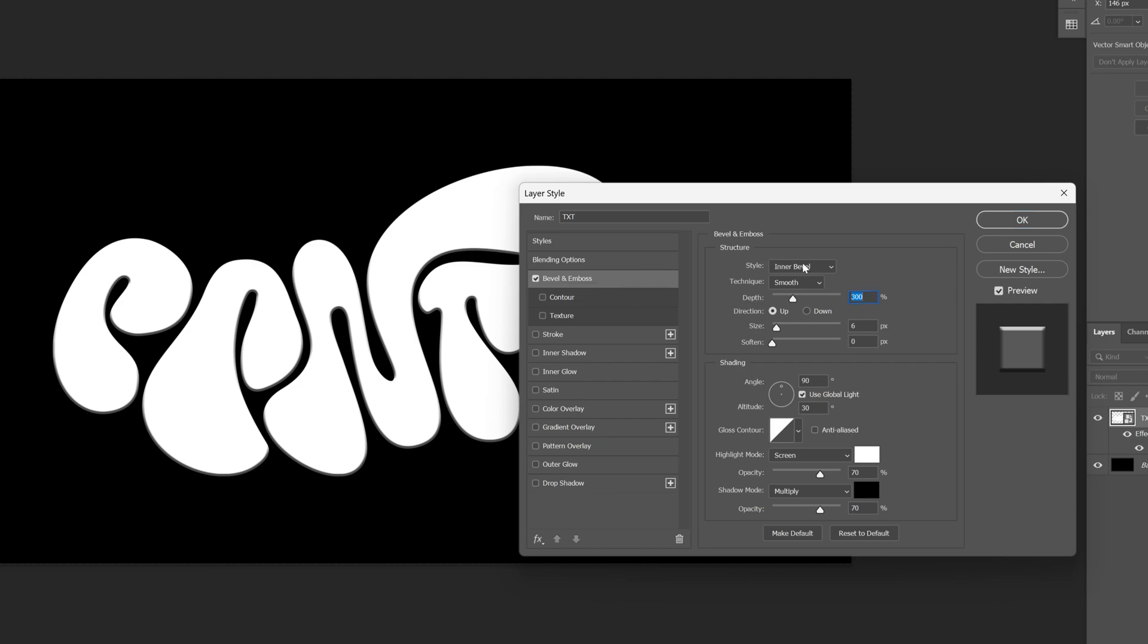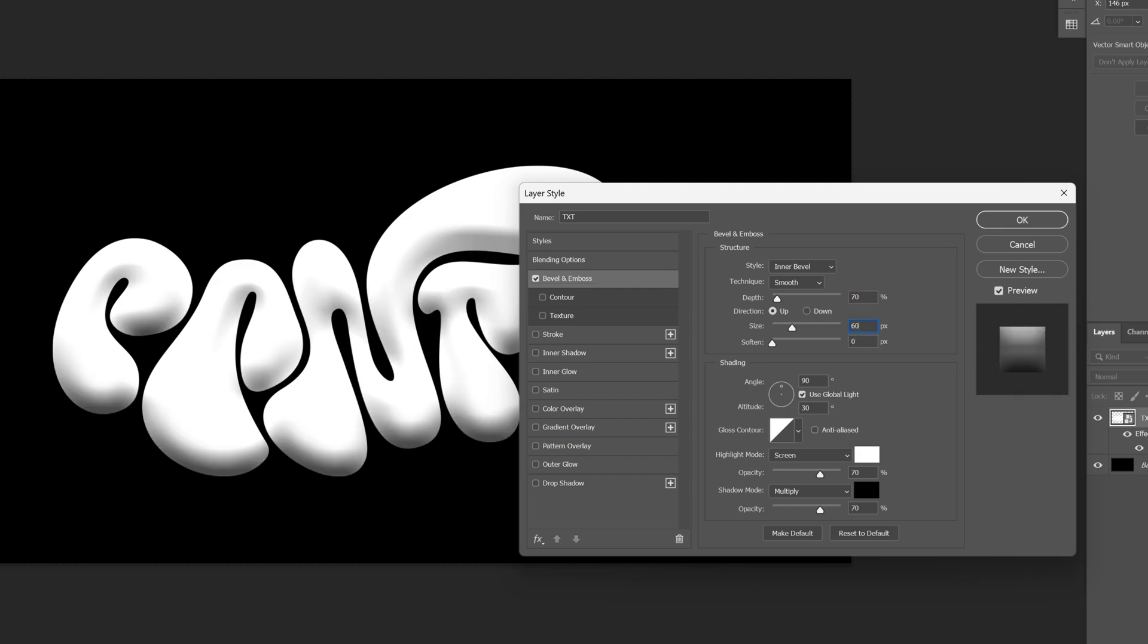Make sure that the style is inner bevel, technique smooth and the depth I'm gonna go with 70, the size I'm gonna go with 60, angle 110 and the altitude is gonna be 56 in my case.